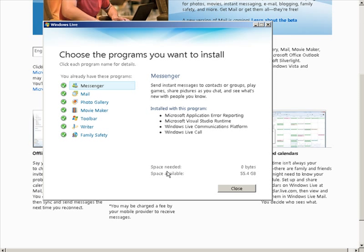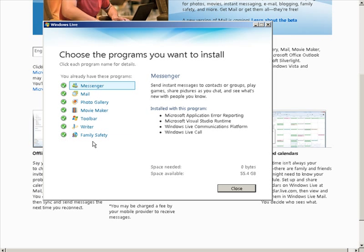It brings up the Windows Live installer. You can check or uncheck anything in here that you want to install. In my case I already have all these installed, but what you would do is just check the ones you want installed and uncheck the ones you don't. So if you just want mail, then just check mail, and click the next button and it will install the mail program for you.